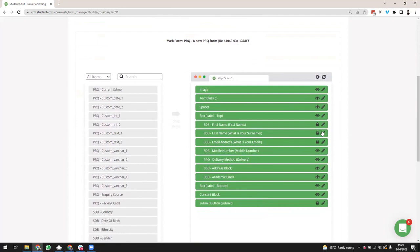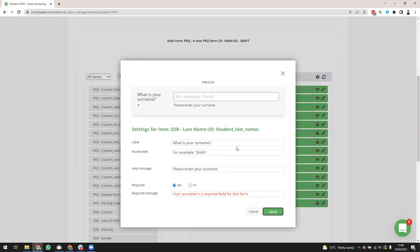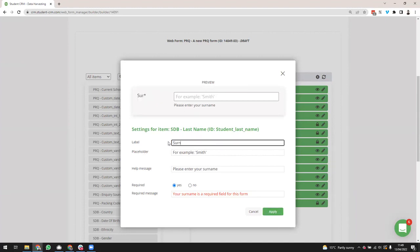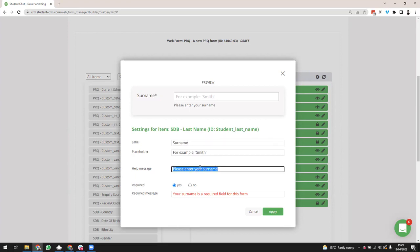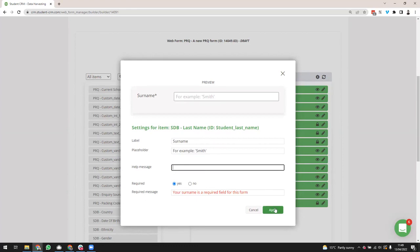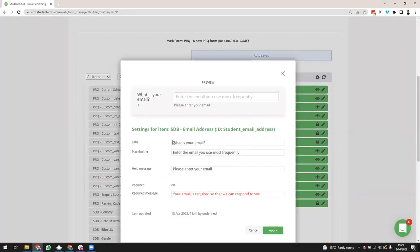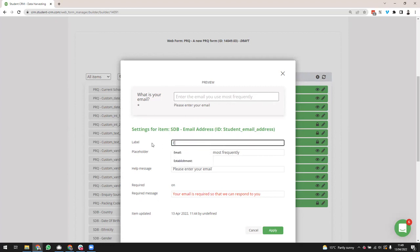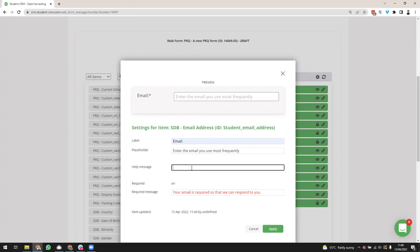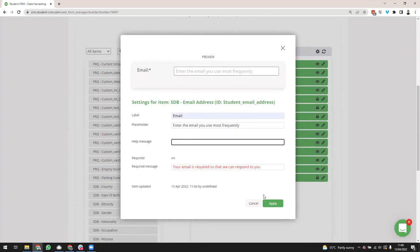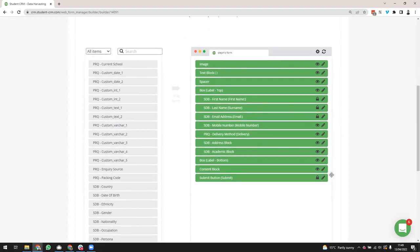Similarly for Last Name I'll change the label to 'Surname', remove the help text, and it's already required. For Email Address I'll make the label more formal as 'Email', remove the help message, and the required message is fine. So now I've cleaned up those three locked fields and made them a bit more formal.